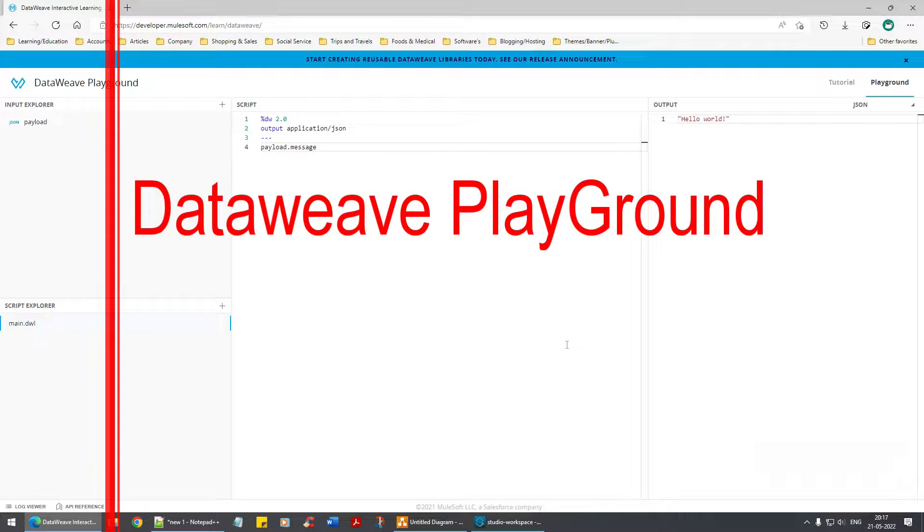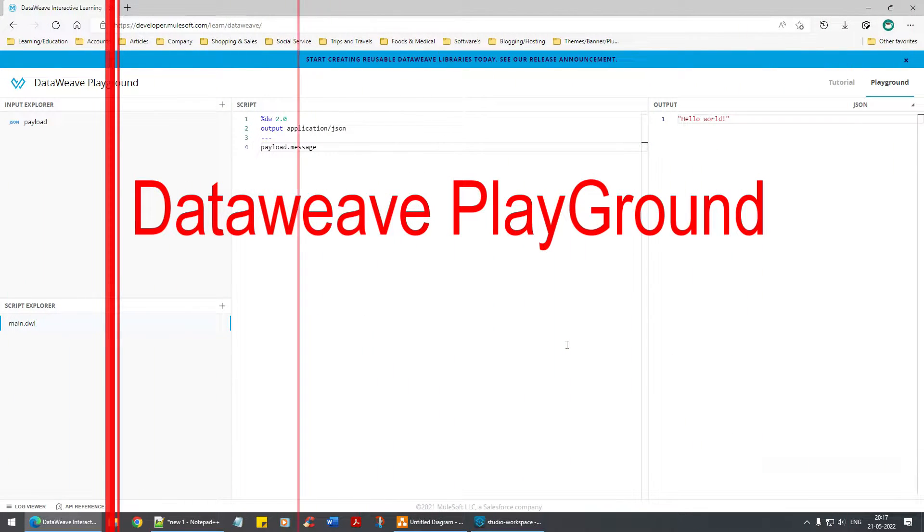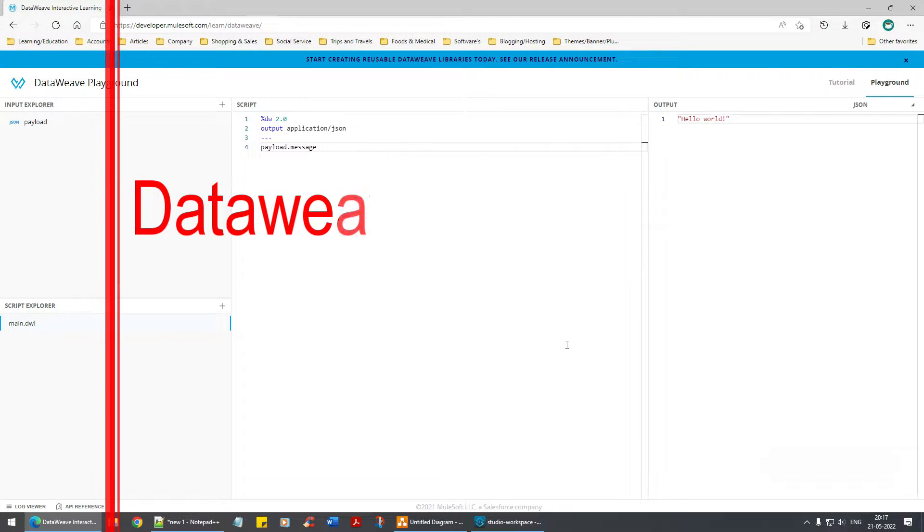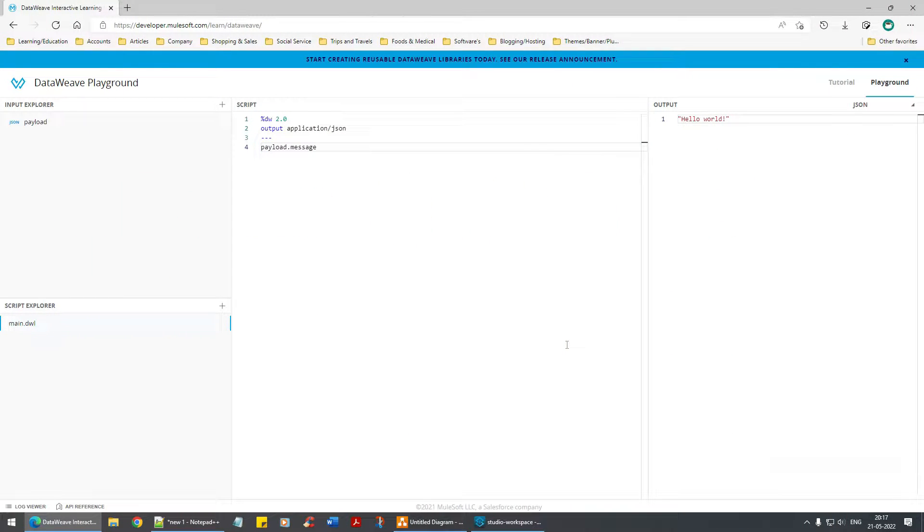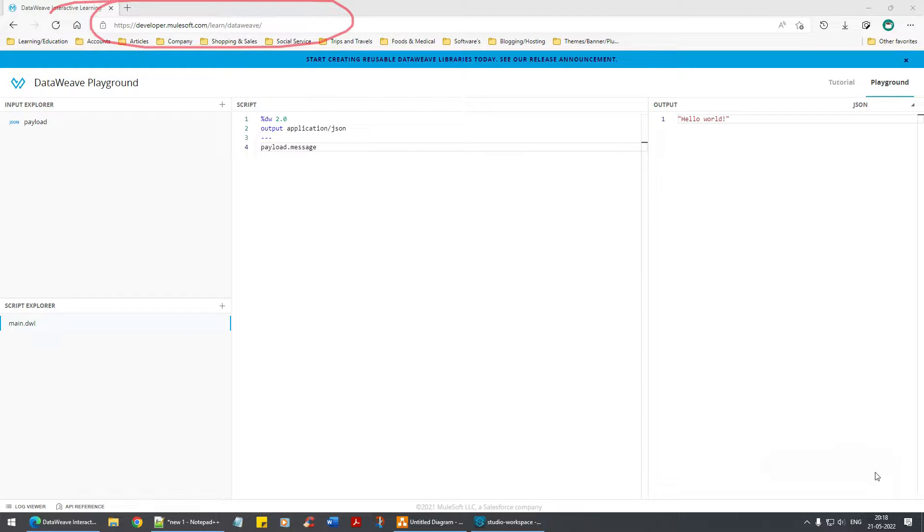Now the one I'm going to talk about is the DataWeave playground, as you can see right now on your screen in the browser. You can google DataWeave playground - it will pop up as the first link - or you can go to developer.mulesoft.com/learn/dataweave. This is the URL.